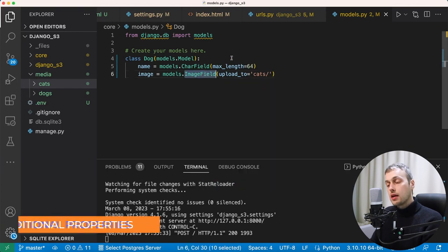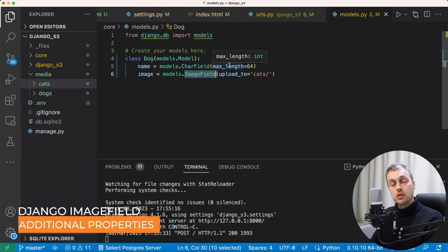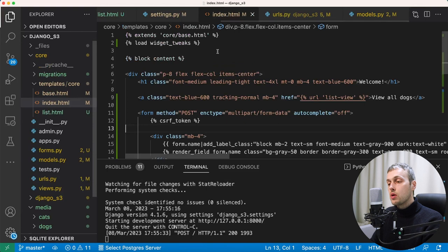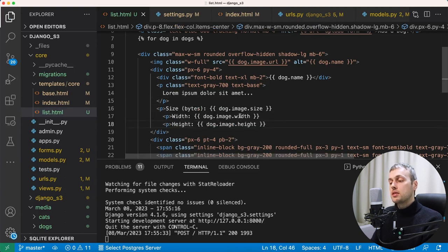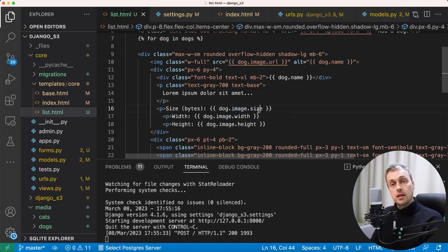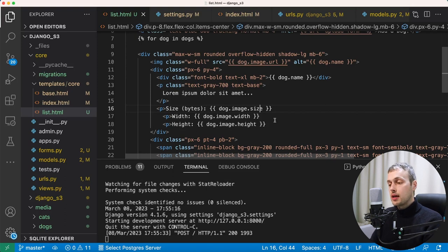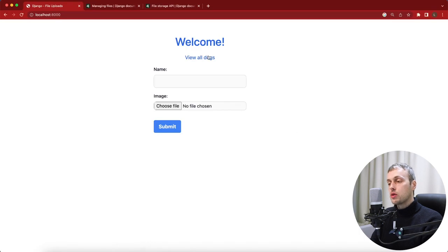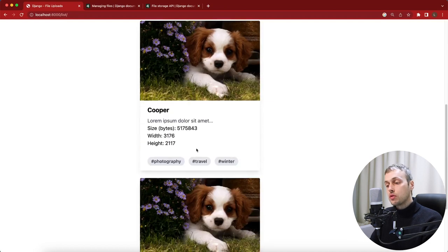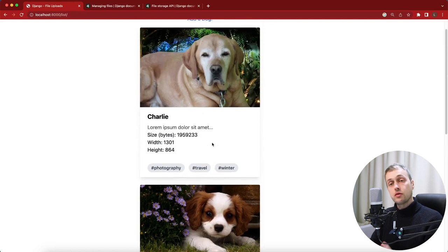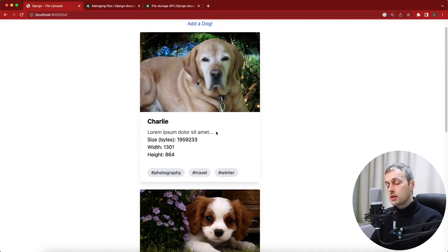There are a couple of attributes on an ImageField not present on a standard FileField. In list.html, underneath the card content, I add paragraph tags referencing dog.image.size — the size of the image in bytes — as well as dog.image.width and dog.image.height, which are calculated by the Pillow library. On the list view we can now see for each dog the image size in bytes plus the width and height dimensions.